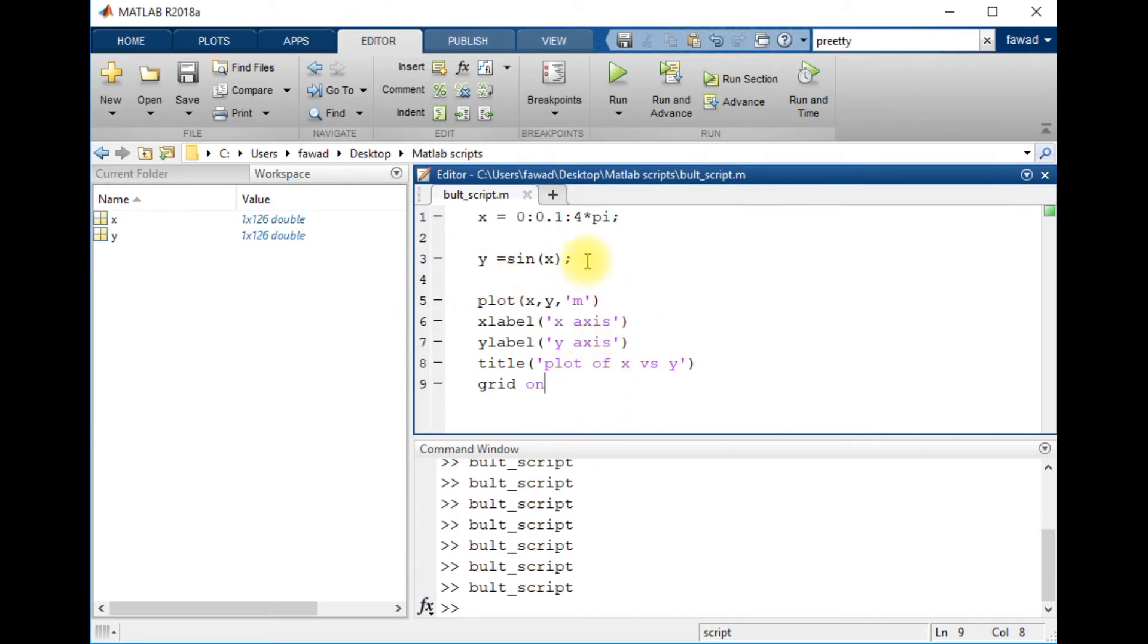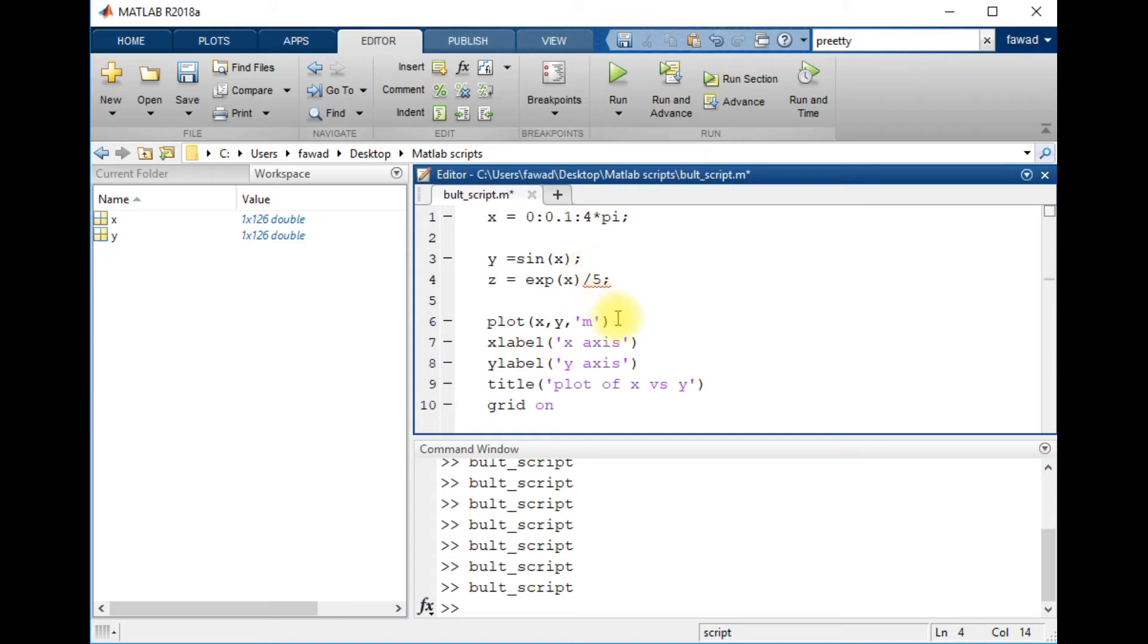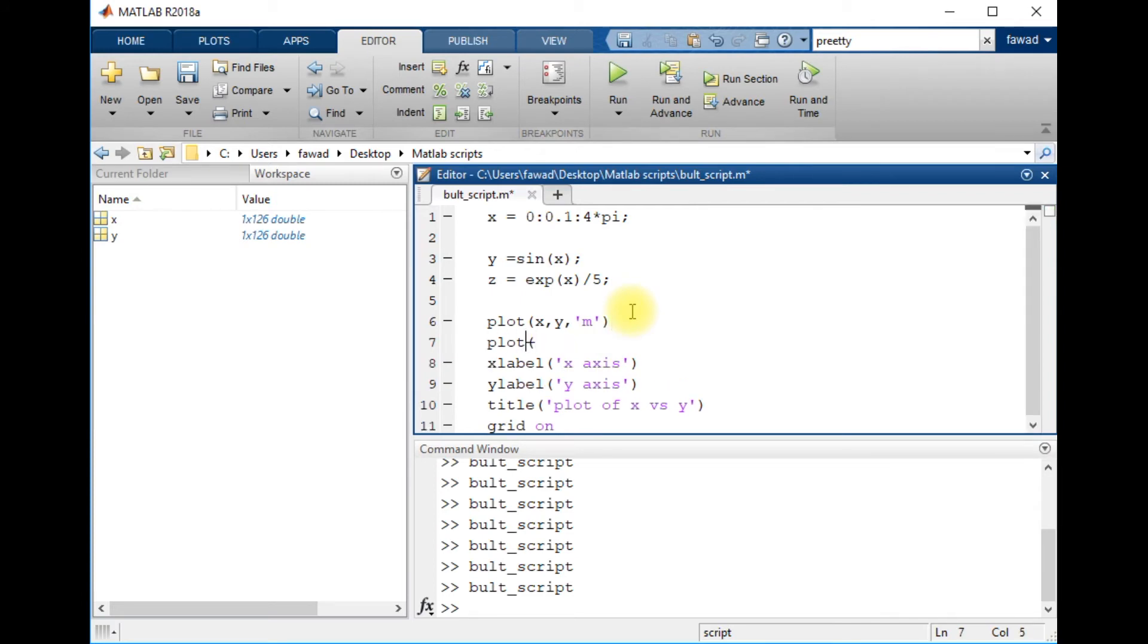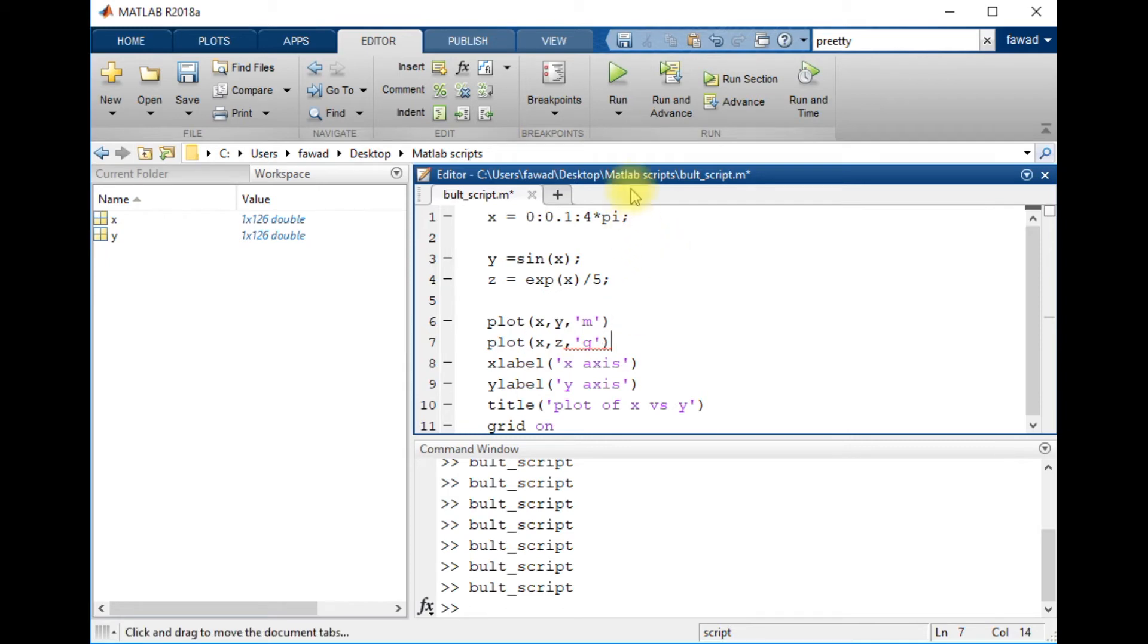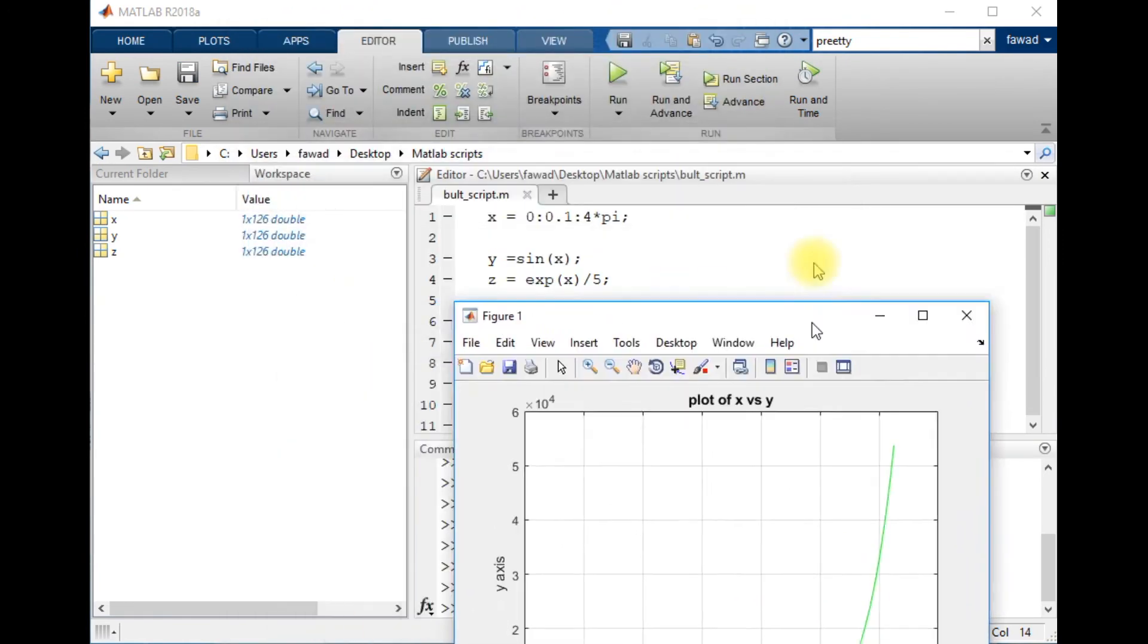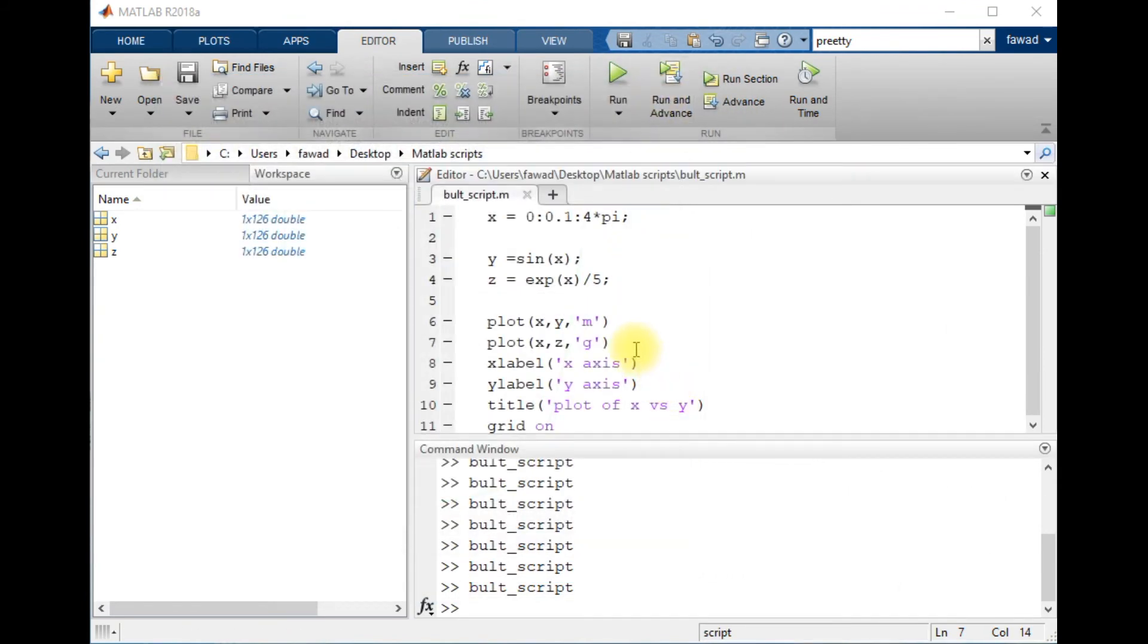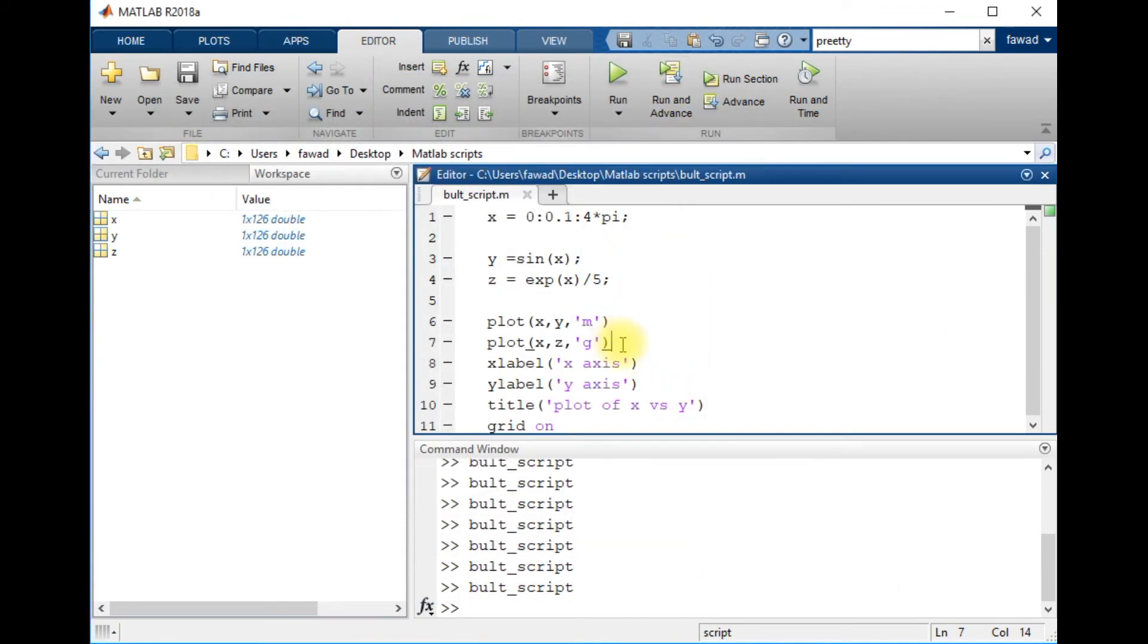We can create another plot: z equals exponential of x divided by 5, and I am going to plot x comma z with a green color. Now you can see that the first plot has been overwritten.